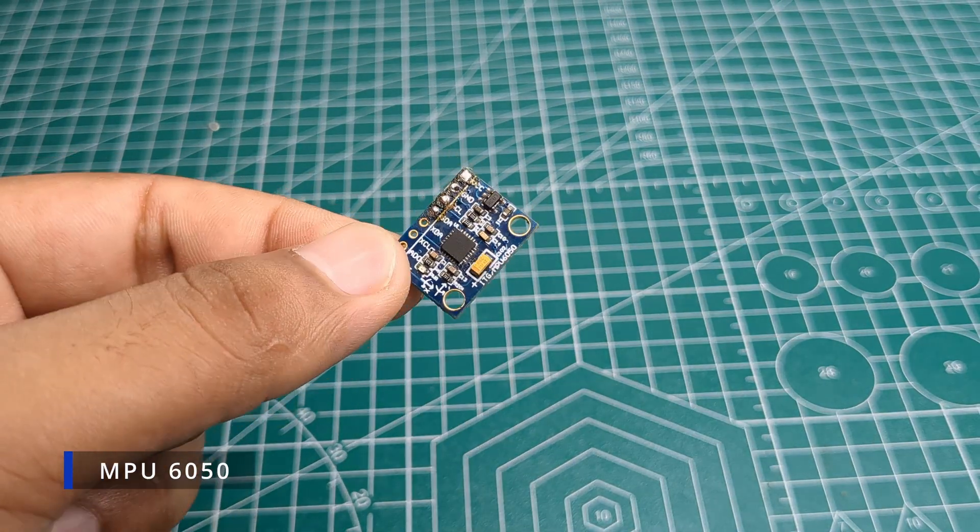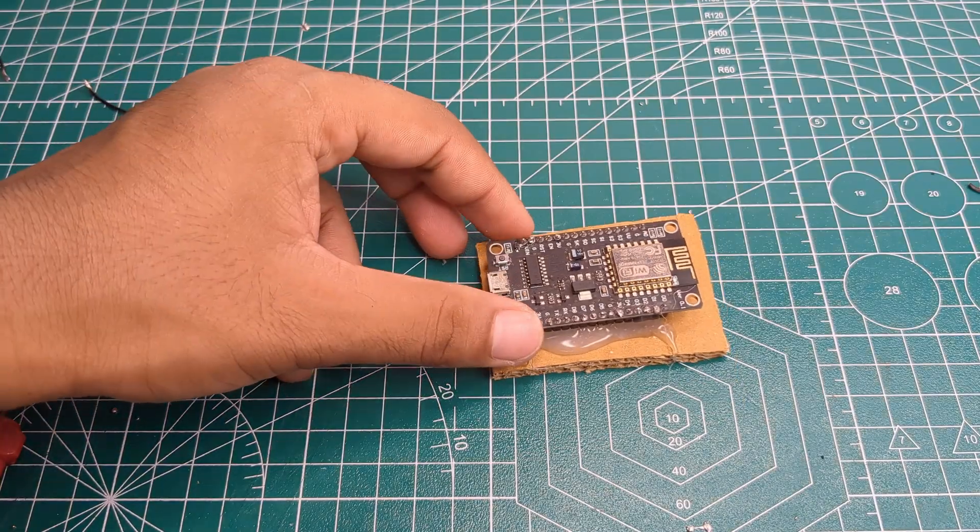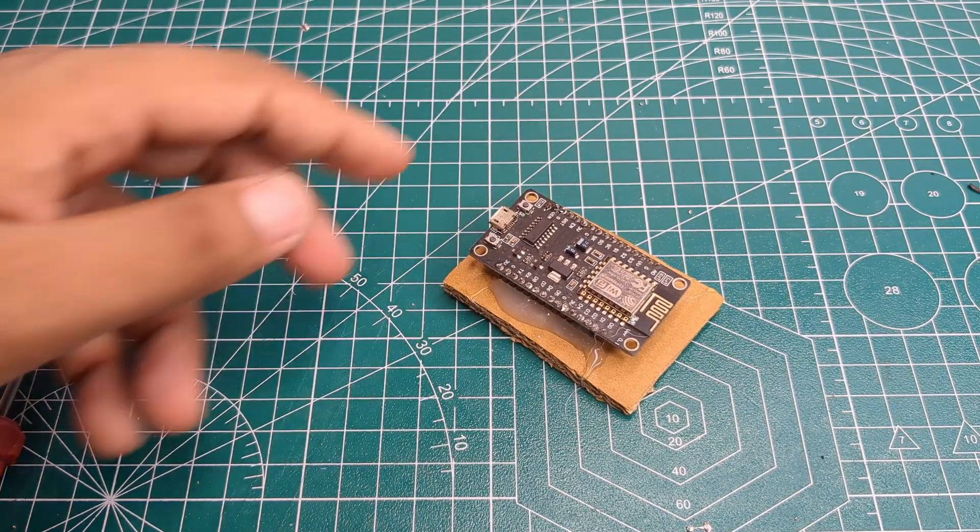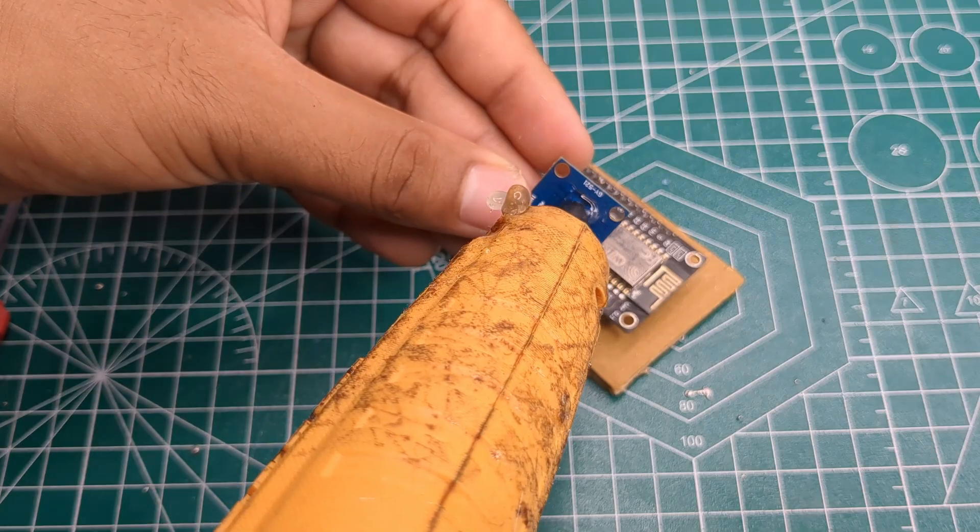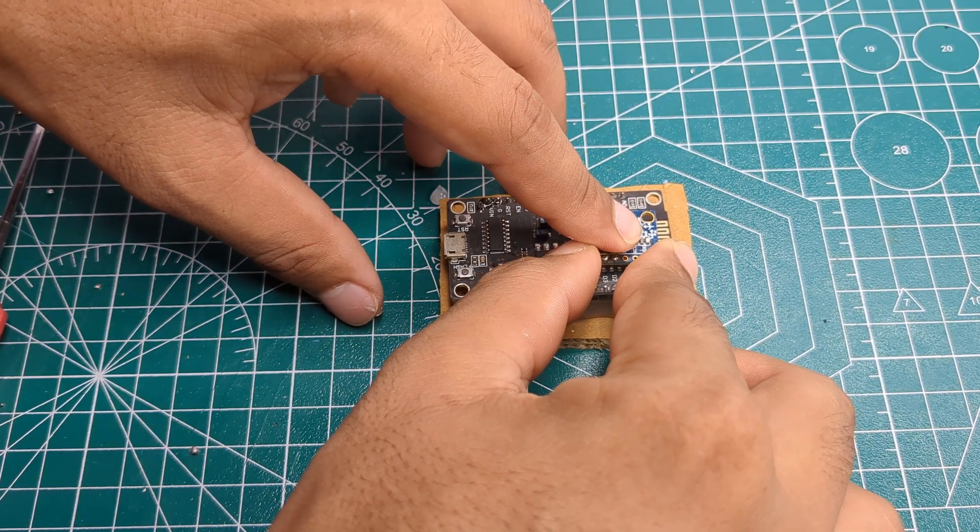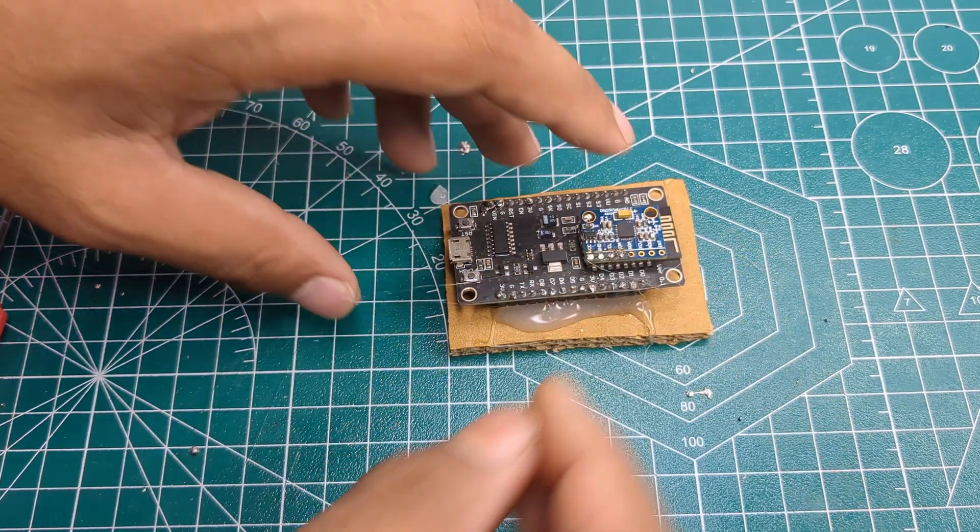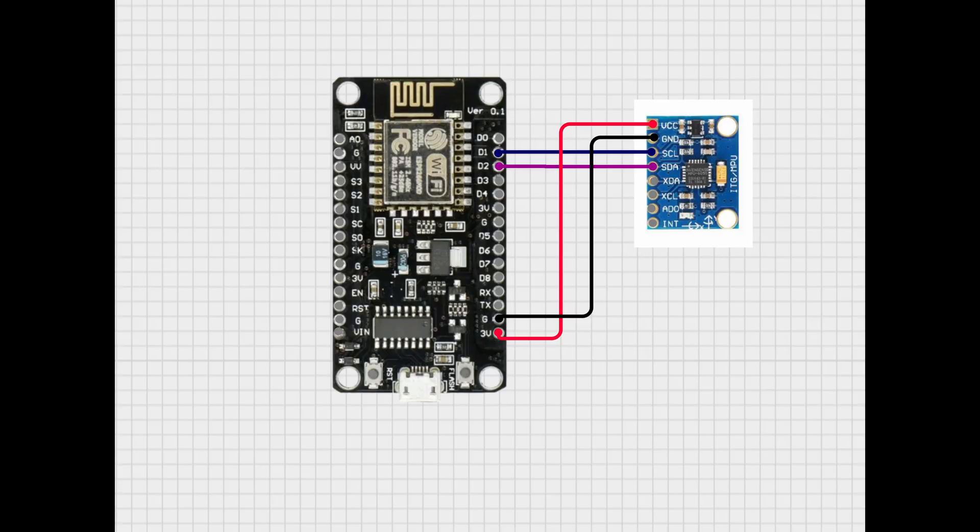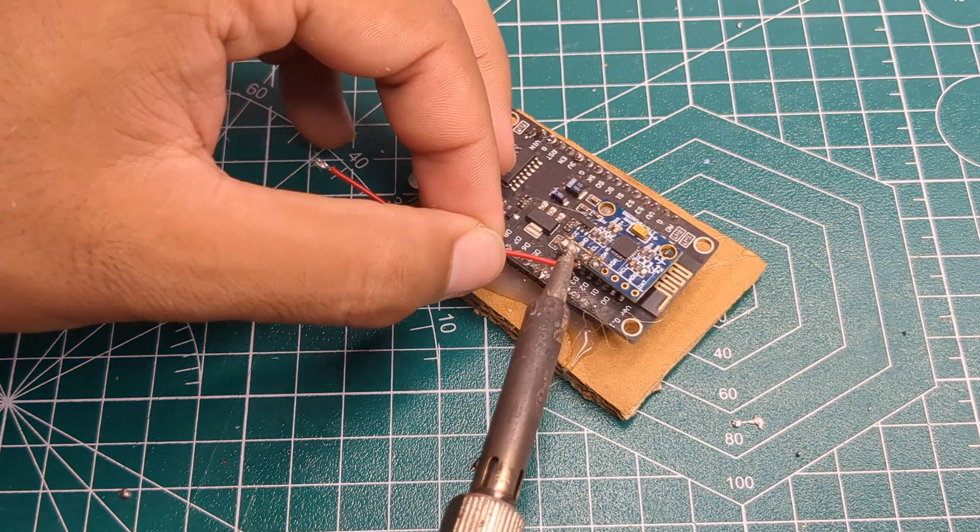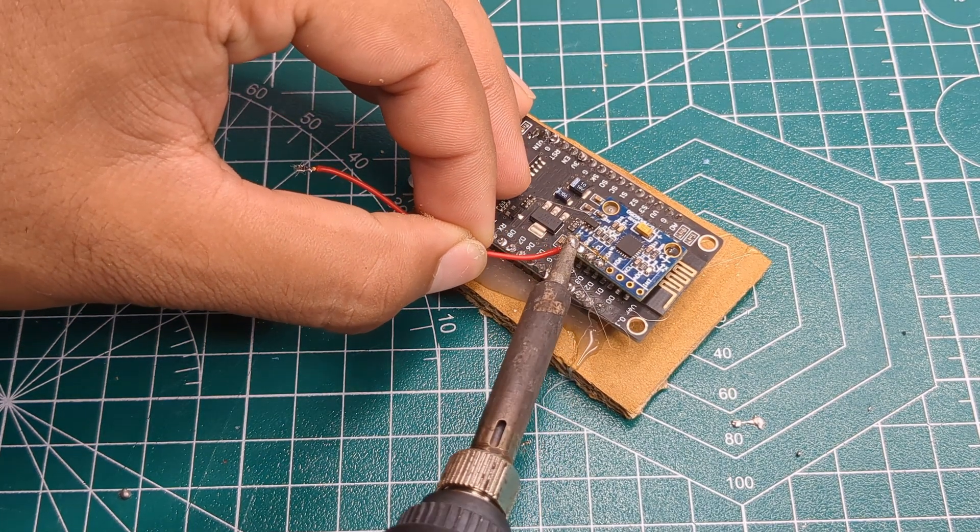Then I attached the MPU6050 sensor on the top of the ESP8266. I soldered everything according to the circuit diagram.